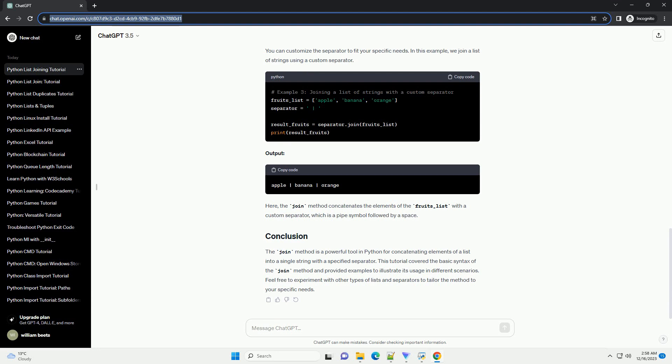Method 4: Using Reduce Function. The functools.reduce function can also be employed to concatenate list elements progressively.